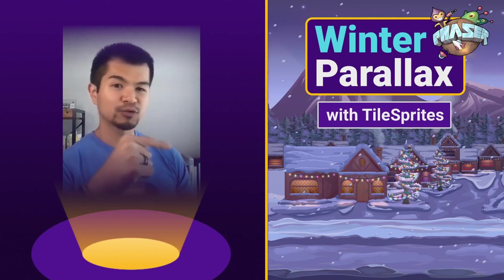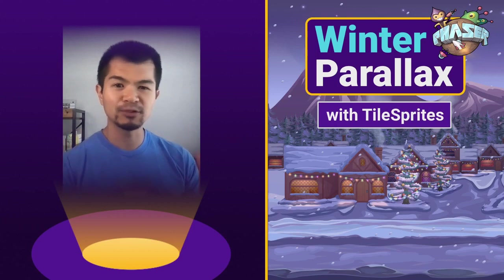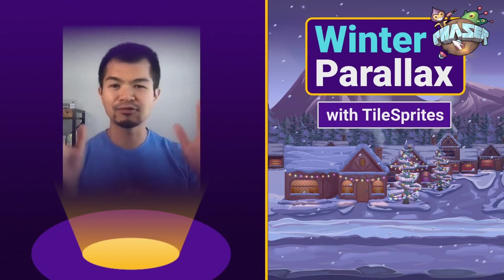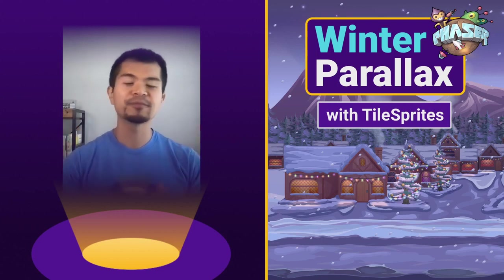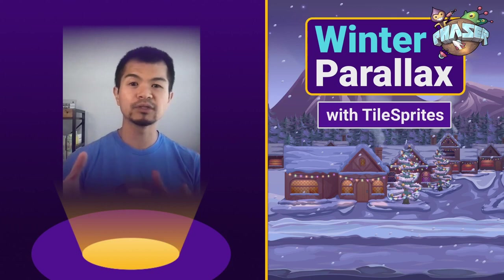You see we've got our tree, these houses, maybe they're gingerbread houses, they've got snow on them though, there's mountains in the back, and just very festively winter.